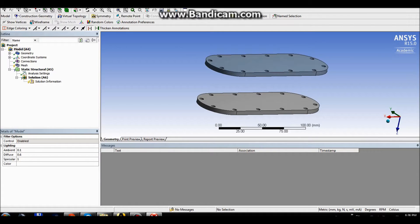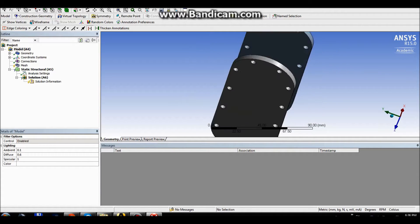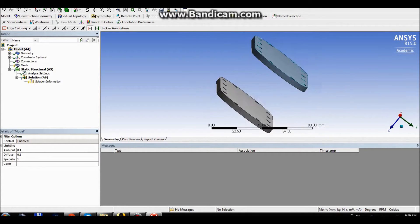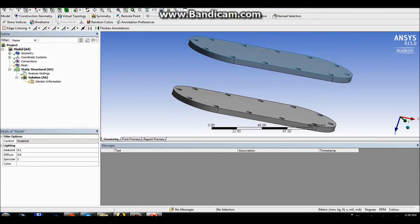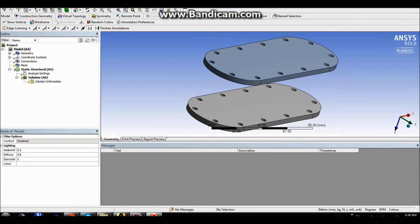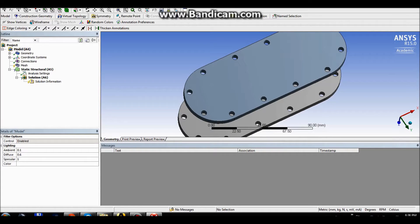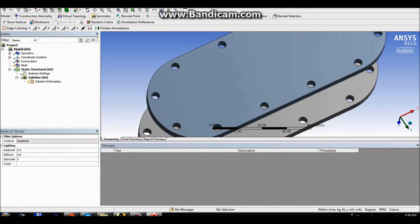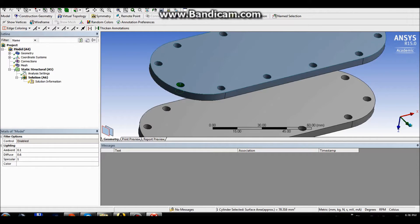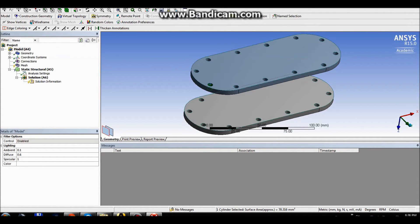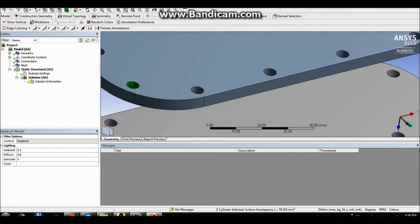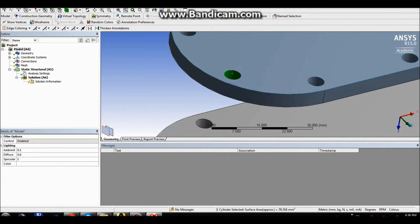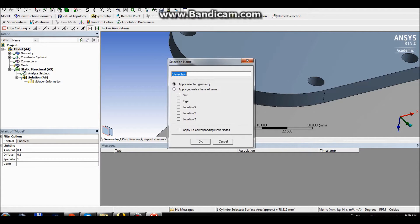So first things first, what you want to do in using object generator is you want to have named surfaces, named selections. For this I want to create two different named selections, one for top plate and the second one for the bottom plate. So I'm highlighting one of the hole surfaces and then I am creating a named selection.